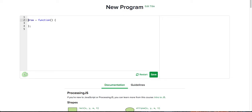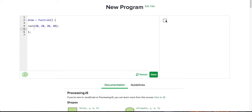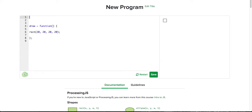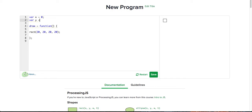First of all, let's start with a rectangle. Just get a rectangle — rect — put some things in, and it should draw us a rectangle. So that's pretty cool. Let's also get some variables. For example, var x. Variables are used so we can animate the stuff.